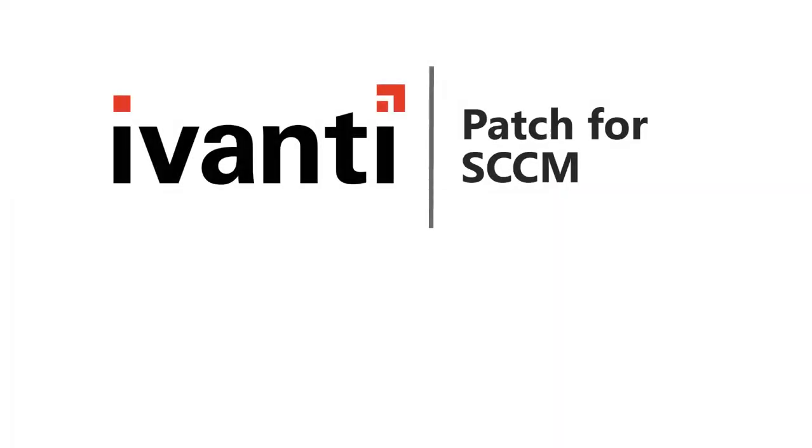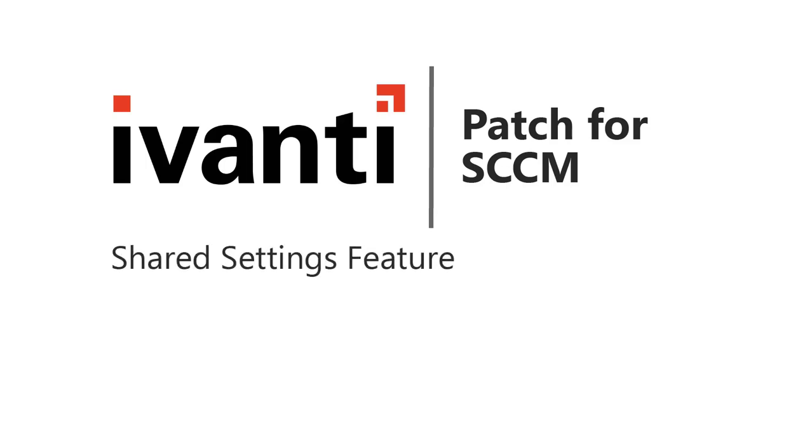Hi everyone. In this video, I will be introducing you to the Shared Settings feature in Ivanti Patch for SCCM. So, let's get started.